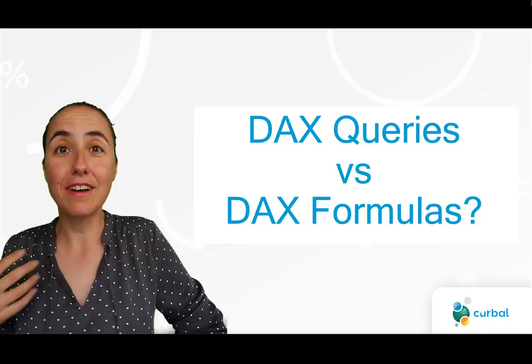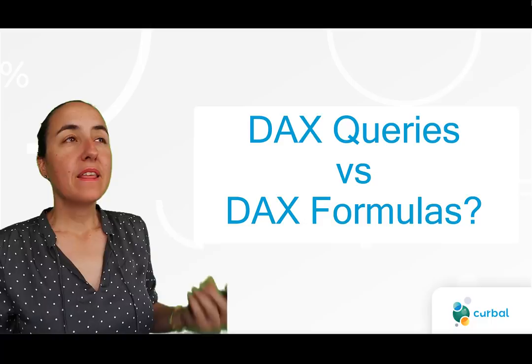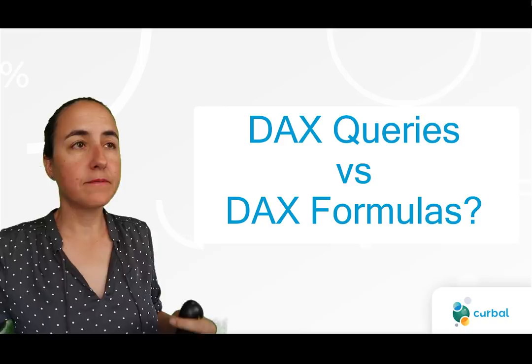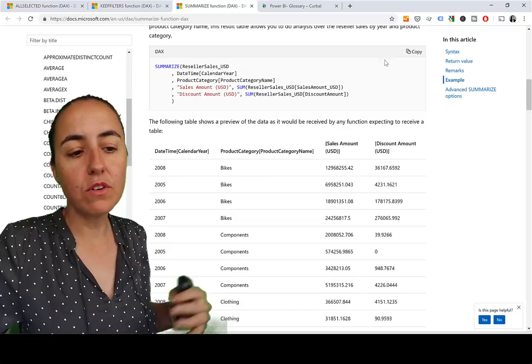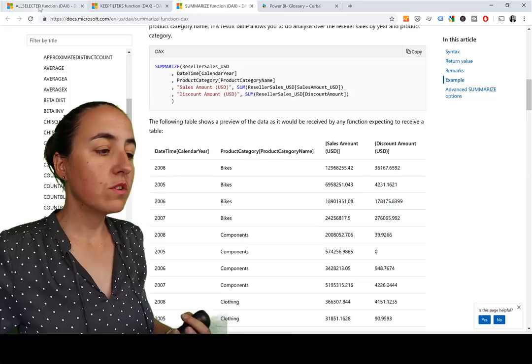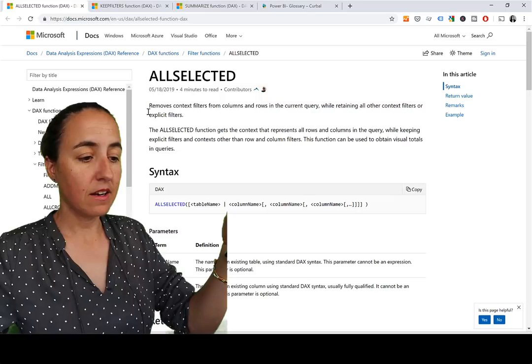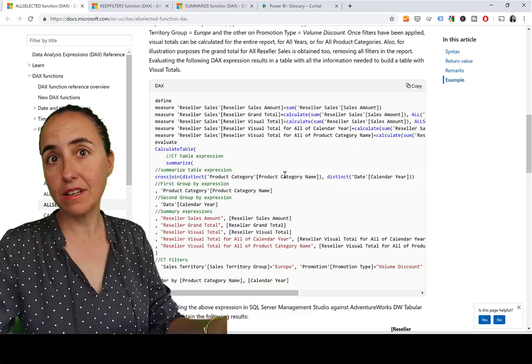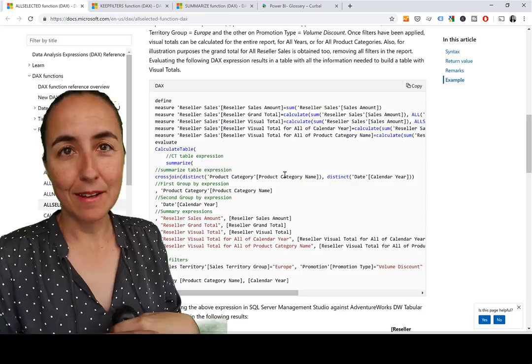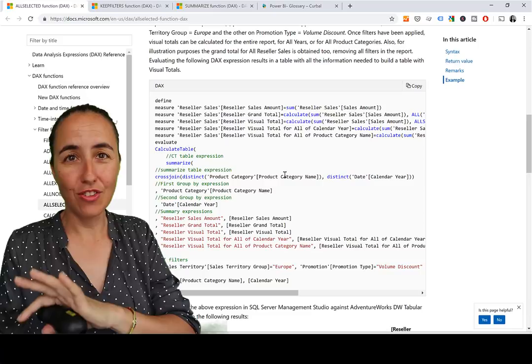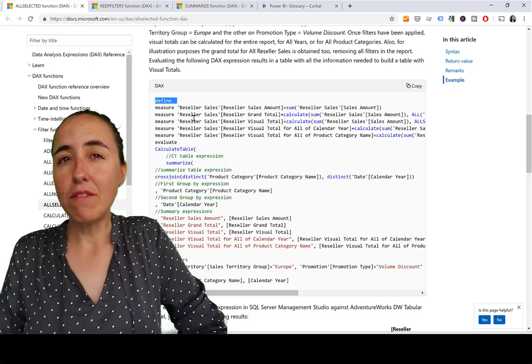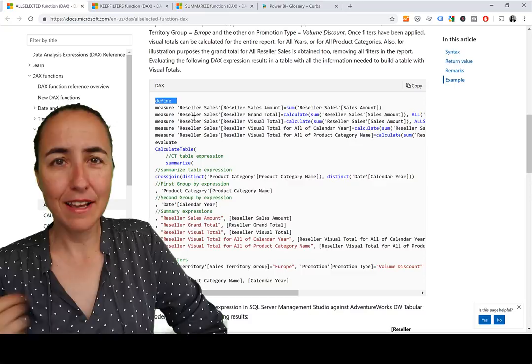There are DAX queries and there are DAX formulas. When you are a beginner in DAX, more often than not, you're going to see a function somewhere and want to use it. You'll Google it and probably land on the DAX documentation — often the number one hit. If you go to something like ALLSELECTED and scroll down, they'll have an example. More often than not there's an example, and if you're new, you've probably tried to copy that example somewhere else and it gave you the weirdest result. You'll see things like DEFINE and wonder, can I write DEFINE in DAX in Power BI or Excel?